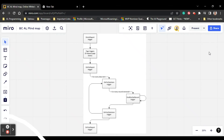Let us understand about the report triggers in Business Central — how the report triggers will execute and what the flow of the report trigger is. We are going to see this with an example. We can use triggers in reports and other objects as well. Triggers can be considered as predefined procedures that run when a certain event occurs. Specifically in a report, we have three categories of triggers.